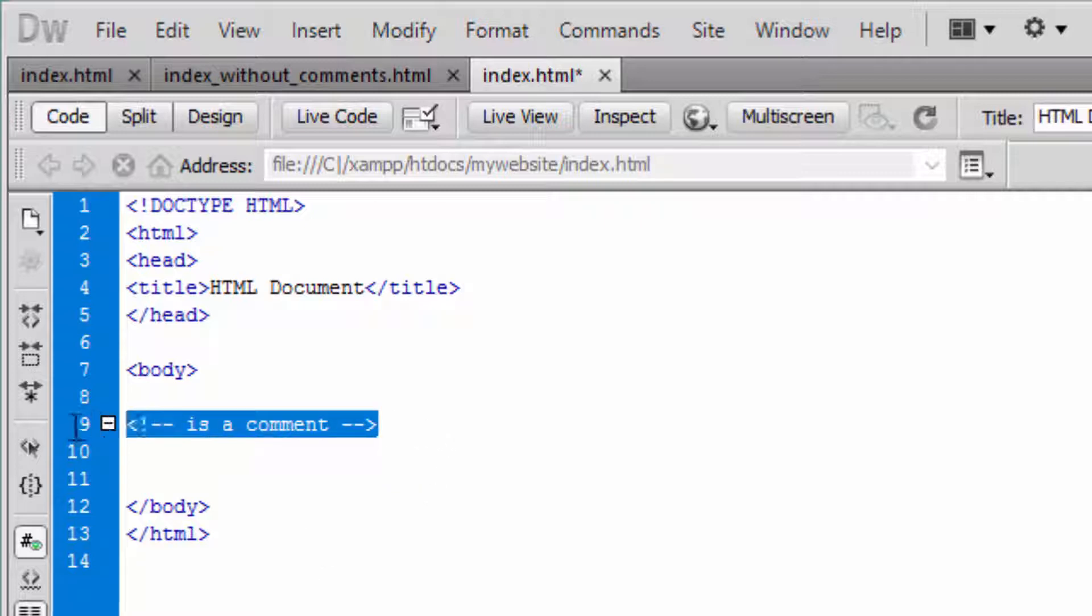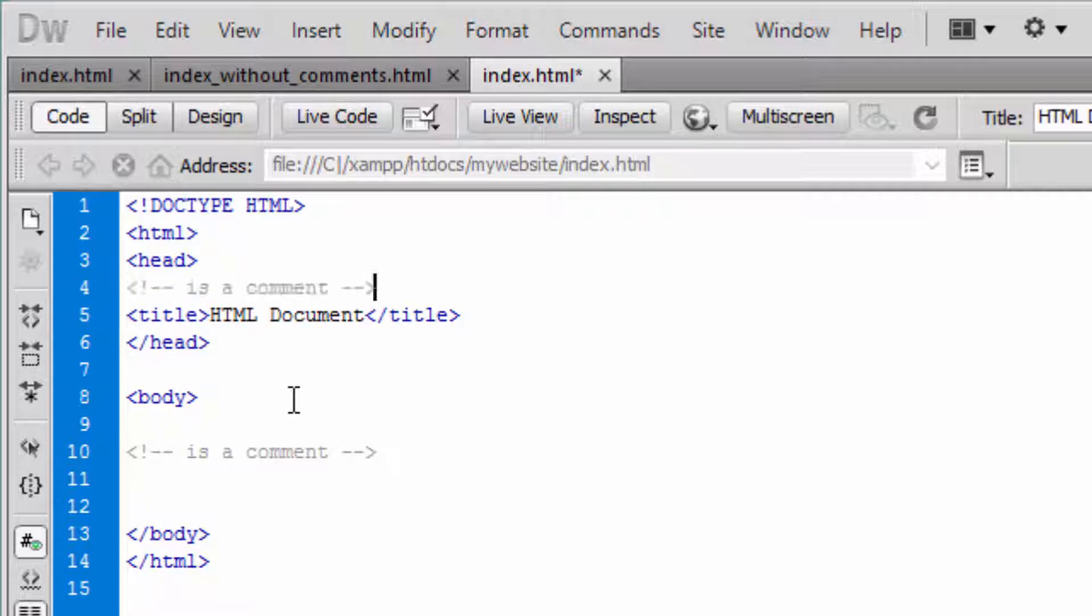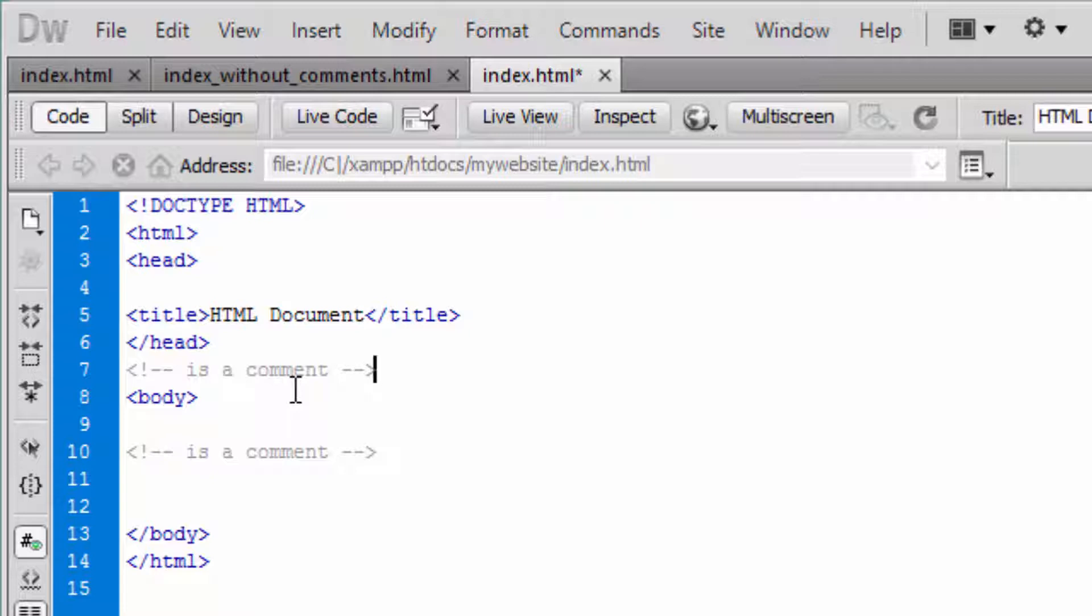You can place comments anywhere within your HTML document. Let's say after the head section if you want. But ideally you utilize comments when perhaps you're working with someone else and you want to communicate important information such as updates that you've included into the code, or whether it is for yourself as you're developing a web page and creating HTML. You're thinking to yourself okay up to a certain point I've done this, so you can leave a comment for yourself if you want.